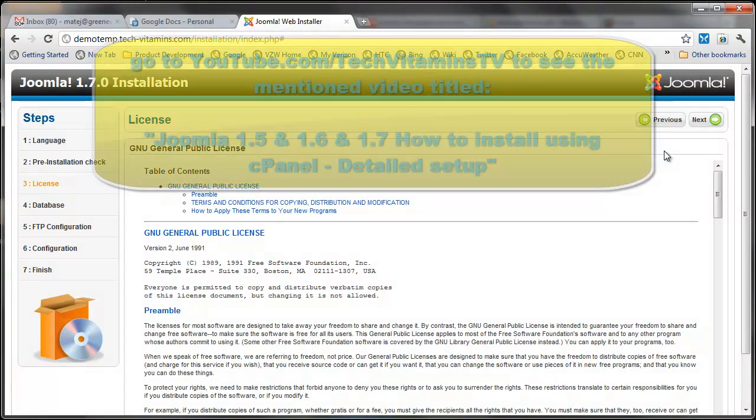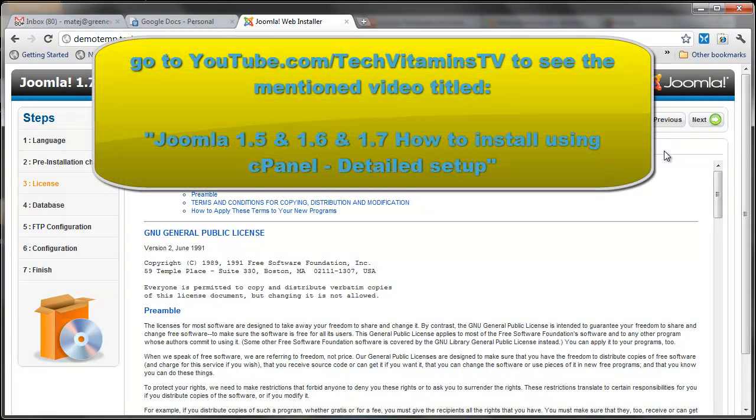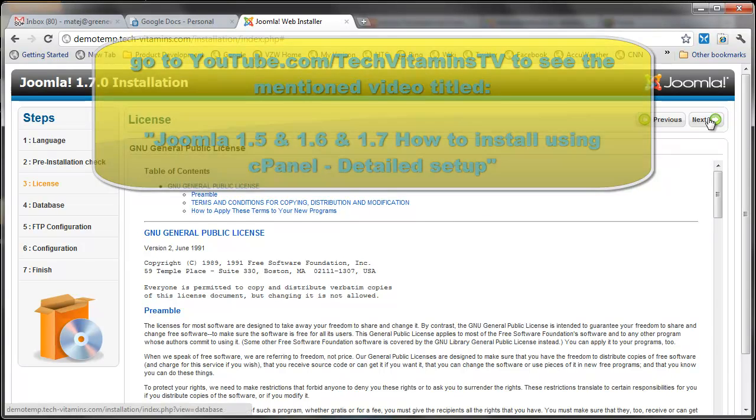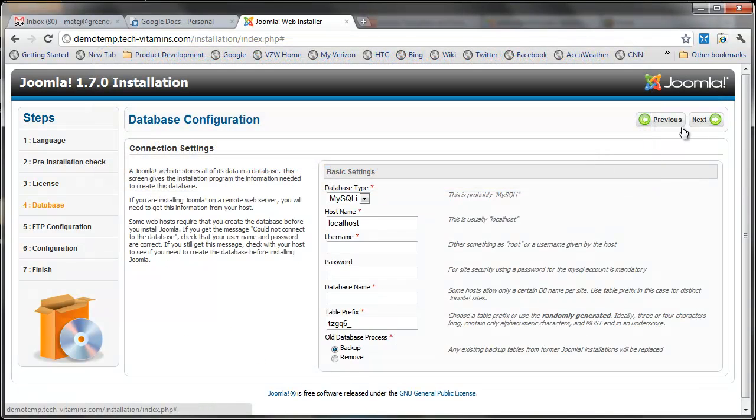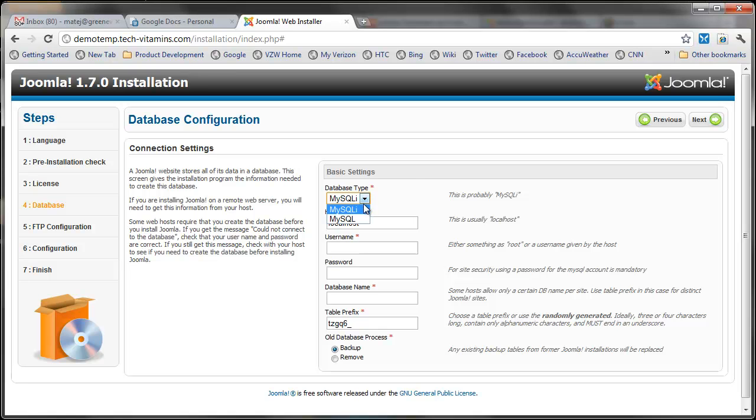I believe it's called Joomla 1.7 and 1.6 how to install using cPanel. You can also find it on our channel TechVitamins TV, so go ahead and check that out. I talk about this in my other video: make sure you select the correct database here because you don't want to do the MySQL lite if you don't have the MySQL lite on your web space.